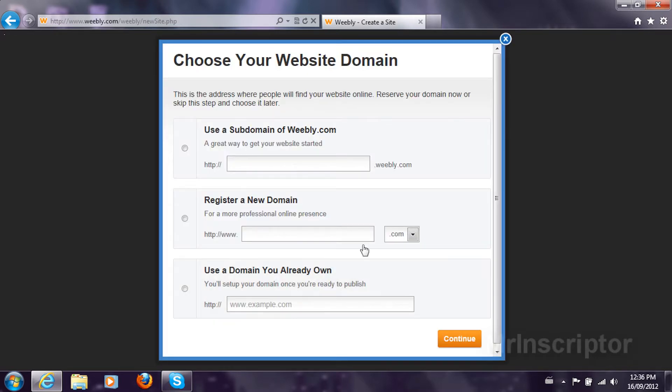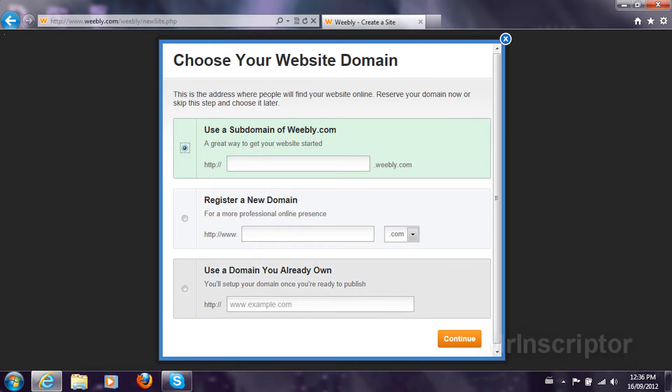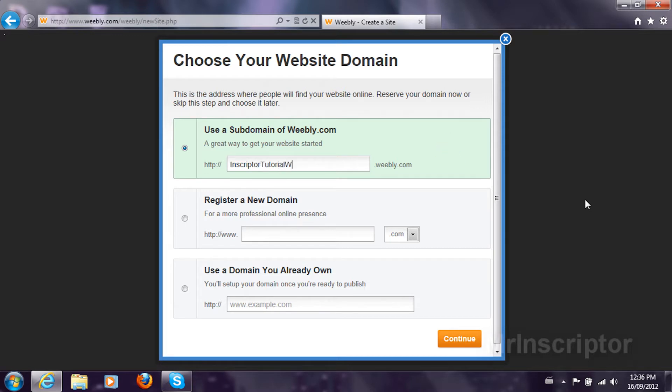I'm going to continue and I'm going to use the subdomain. Don't use the register in the domain or the domain you already own because it's going to cause problems. I'm going to type in Inscripter Tutorial Web and continue.